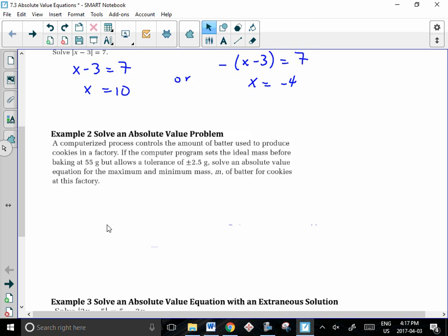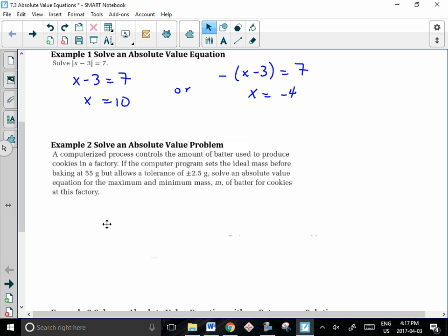In the second example, we have a word problem. A computerized process controls the amount of batter used to make cookies in a factory. The computer program sets the ideal mass before baking at 55 grams but allows for a tolerance of plus or minus 2.5 grams. We'll write an absolute value equation for the maximum and minimum mass of batter for cookies at this factory.